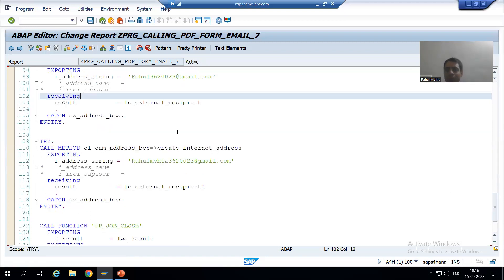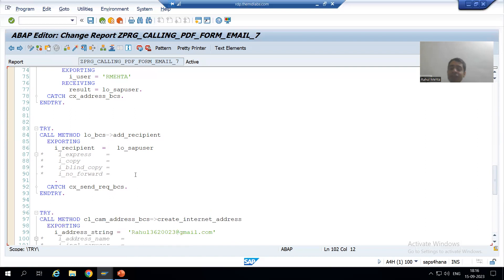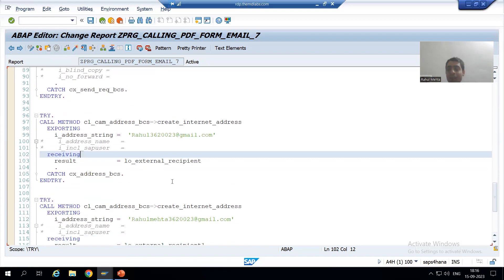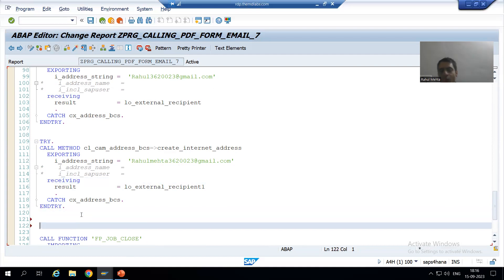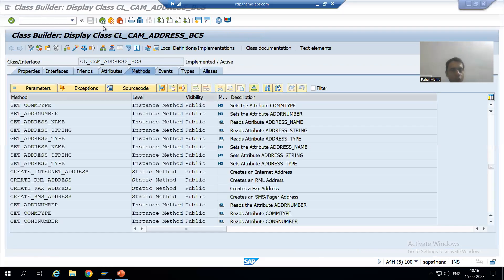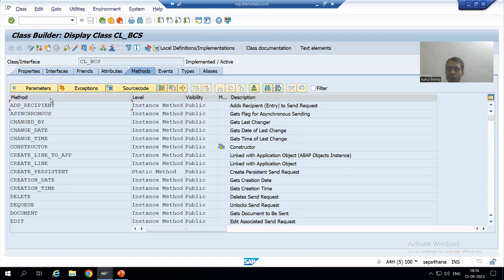We created the two external recipients, but now we need to add them. If you remember, for the SAP user we also first created the user and then added the recipient — the same applies here. We created the external email addresses, but now we need to add those as recipients. To add a recipient we will use the class CL_BCS, so I will go to the CL_BCS class.